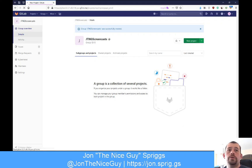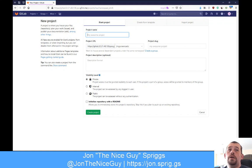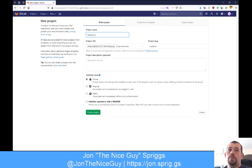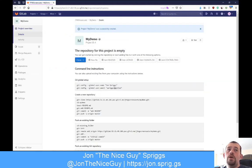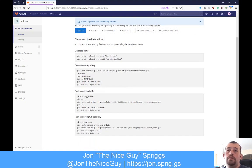I'm going to go to New Project. I want to create it under JTNG Screencasts, so I'm going to call this My Demo. When we create this project, the URL will be this domain name slash JTNG Screencasts slash My Demo. There's a description field - free text, put as much as you want. And then we've got the same visibility levels: public, internal, and private. I'm going to make this public and create the project.